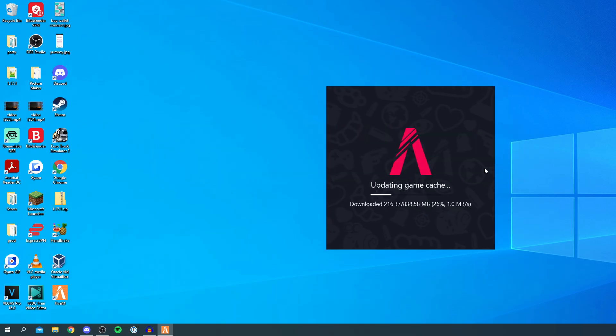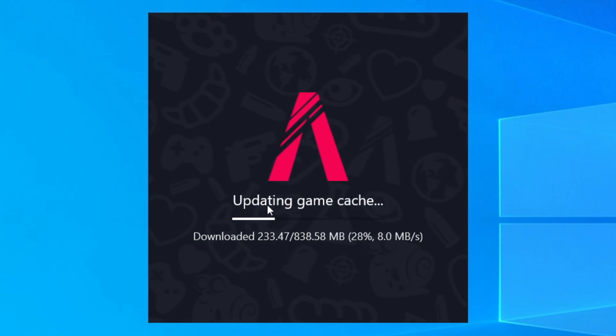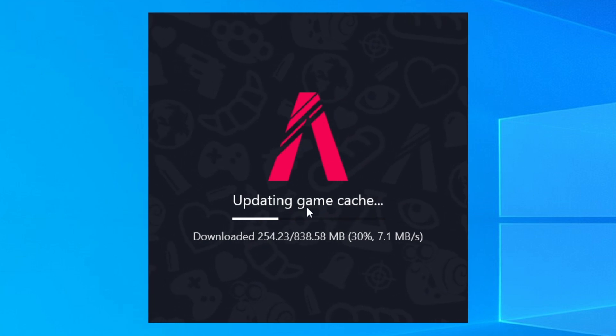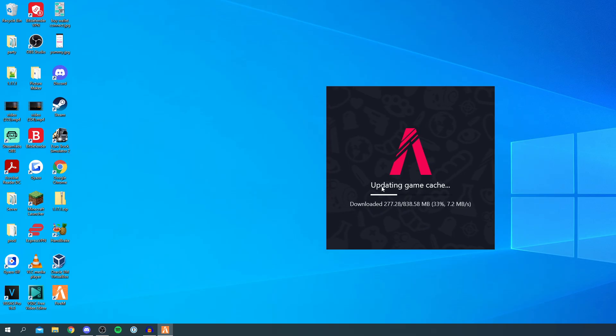So we'll just continue to wait. This is nearly a gigabyte but we'll just have to continue to wait.